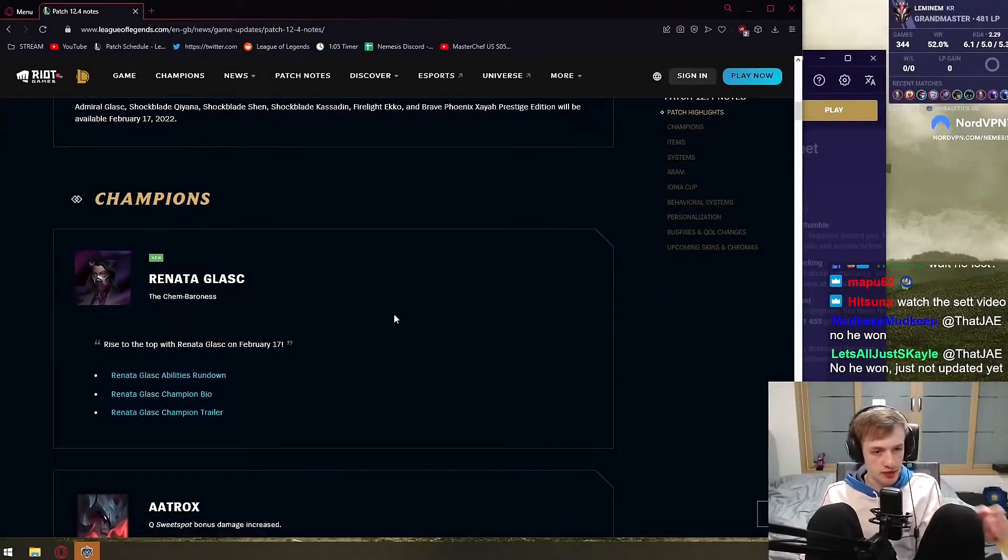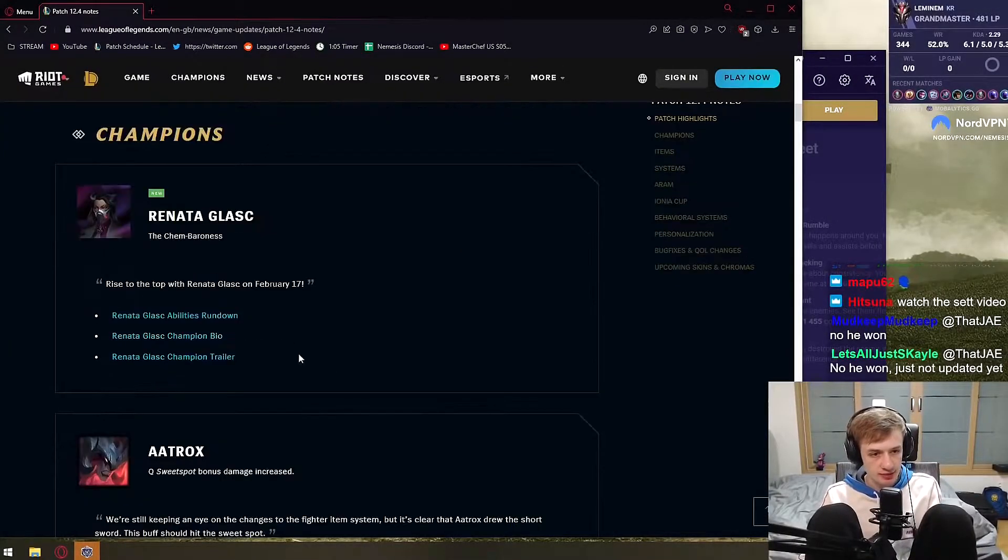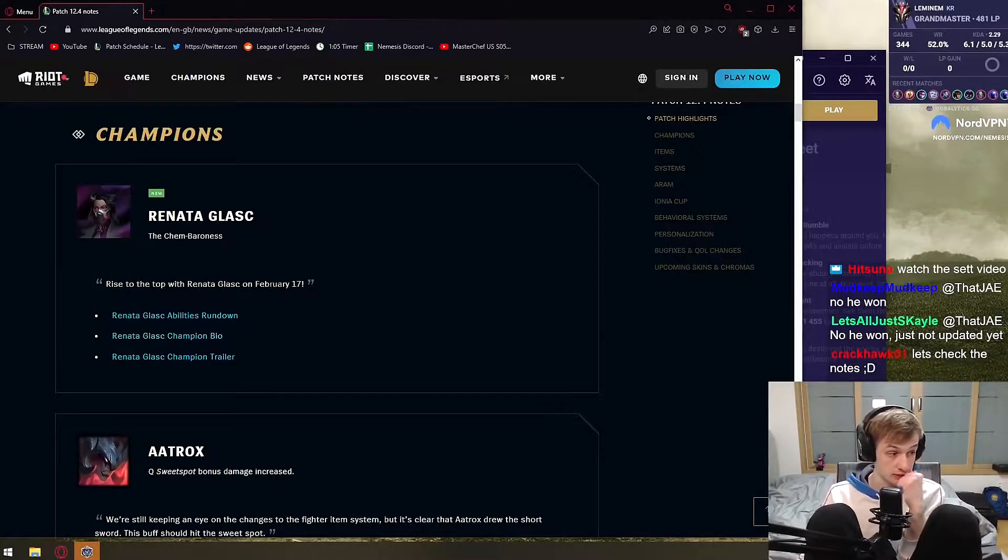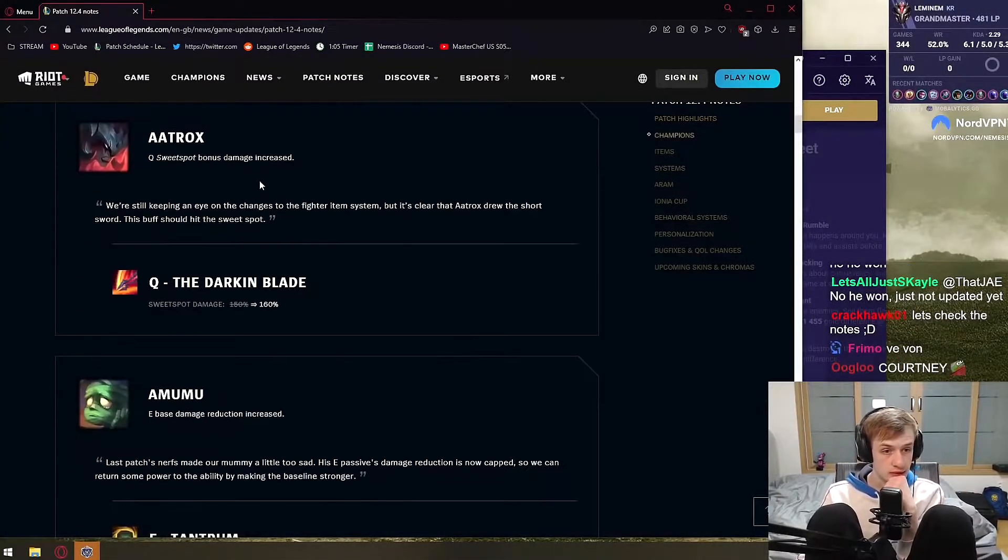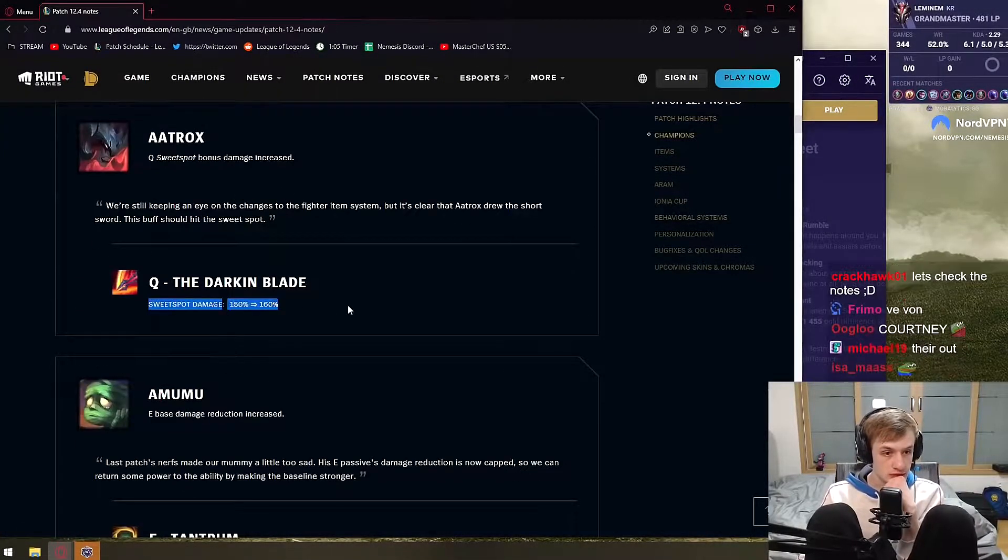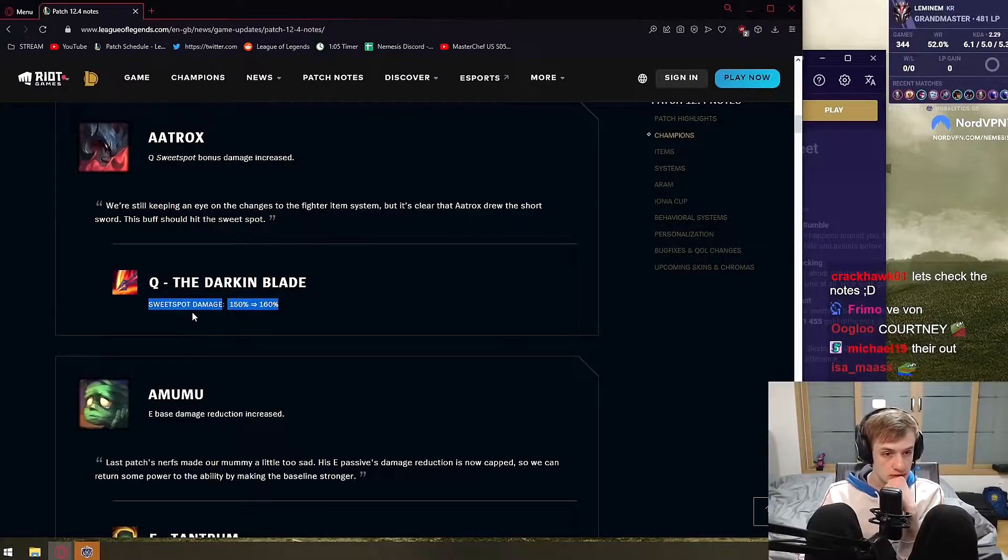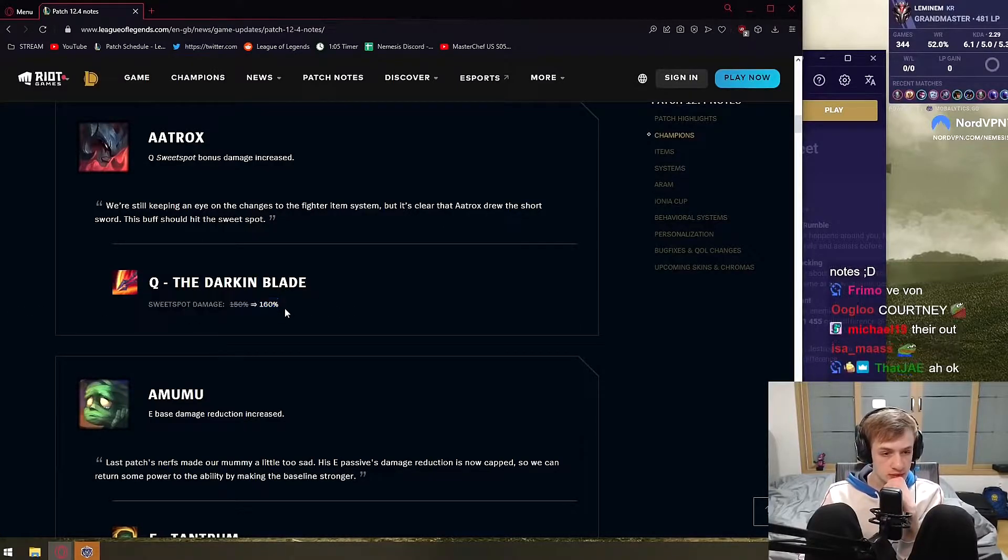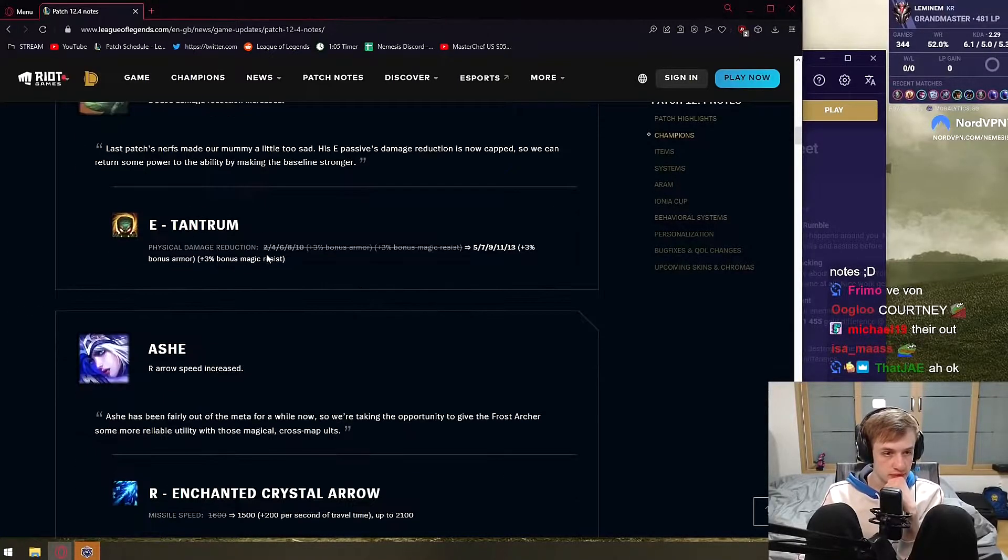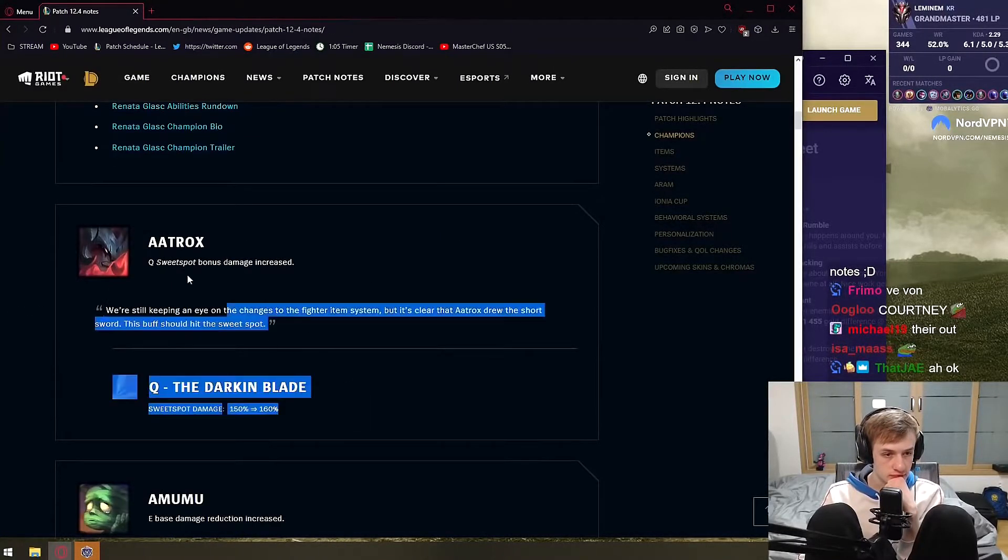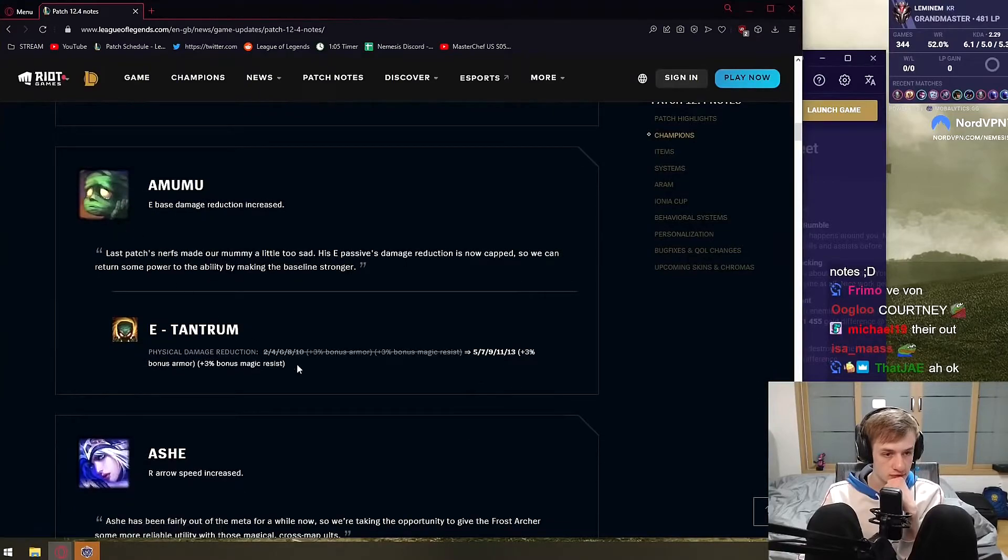Alright, so let's see. We have Renata Glass - personally really dislike her name. Sweep swat damage by 10%, pretty good buff, not good enough. Amumu, basically a better buff against Zeri pretty much.